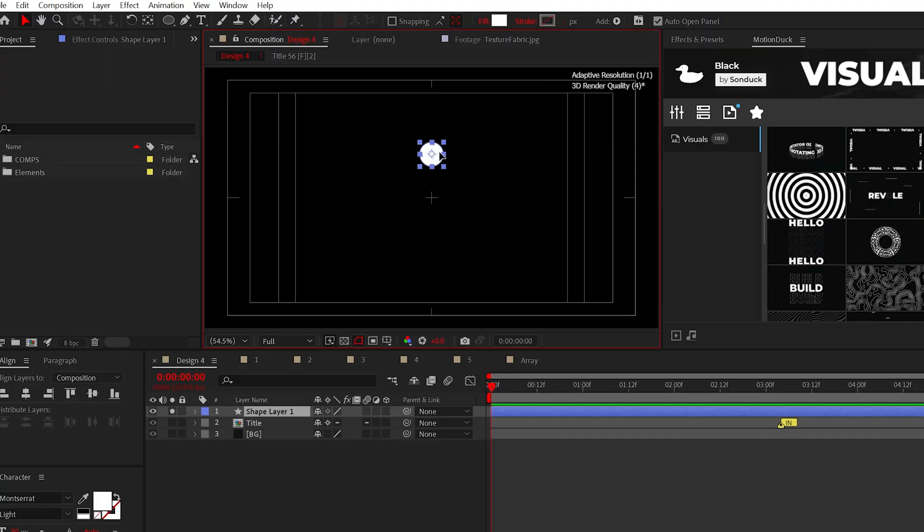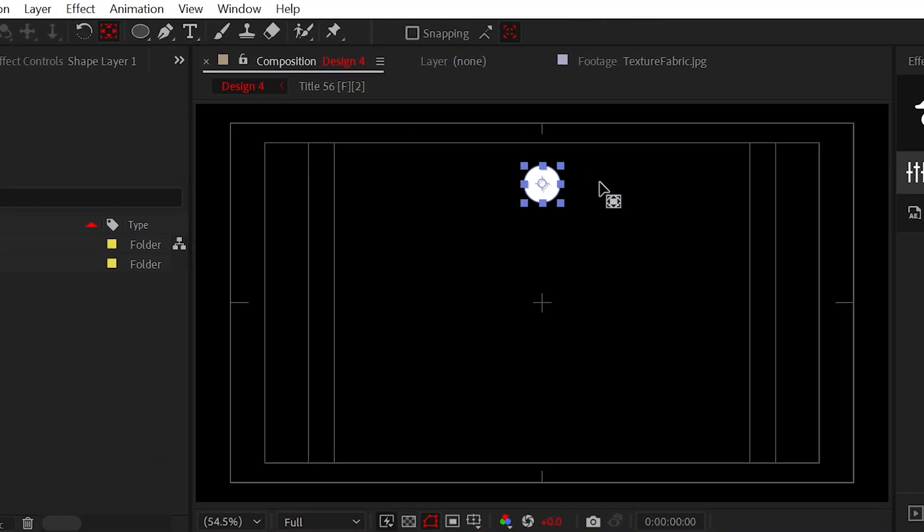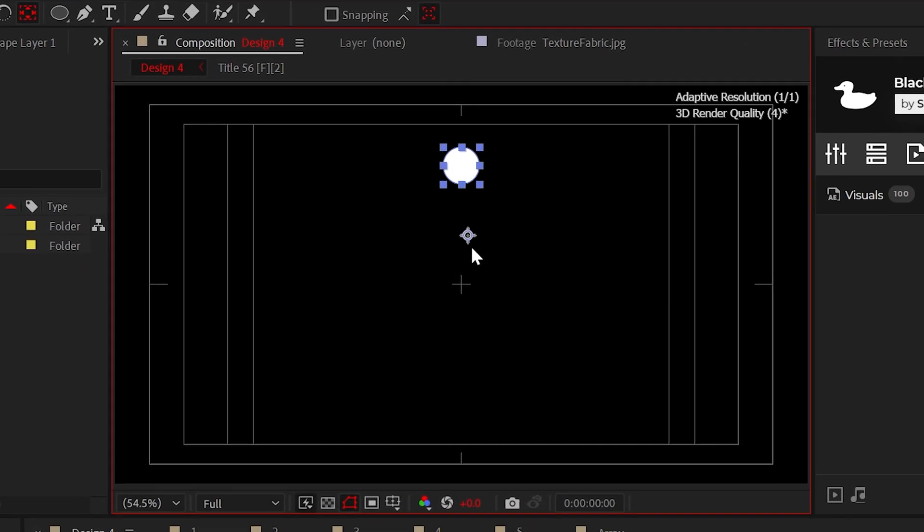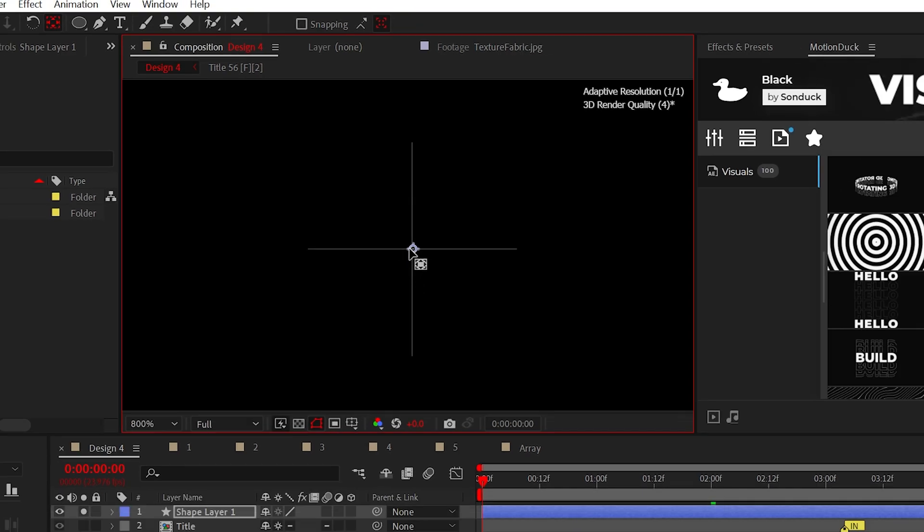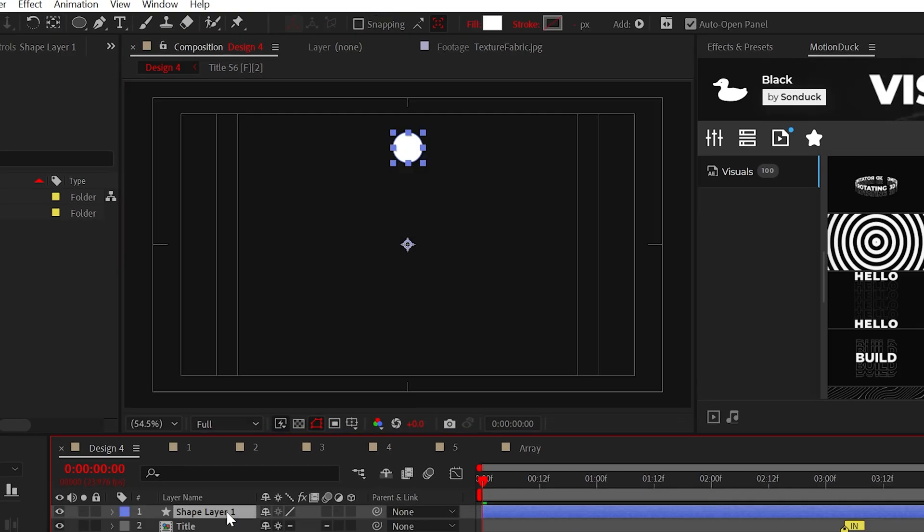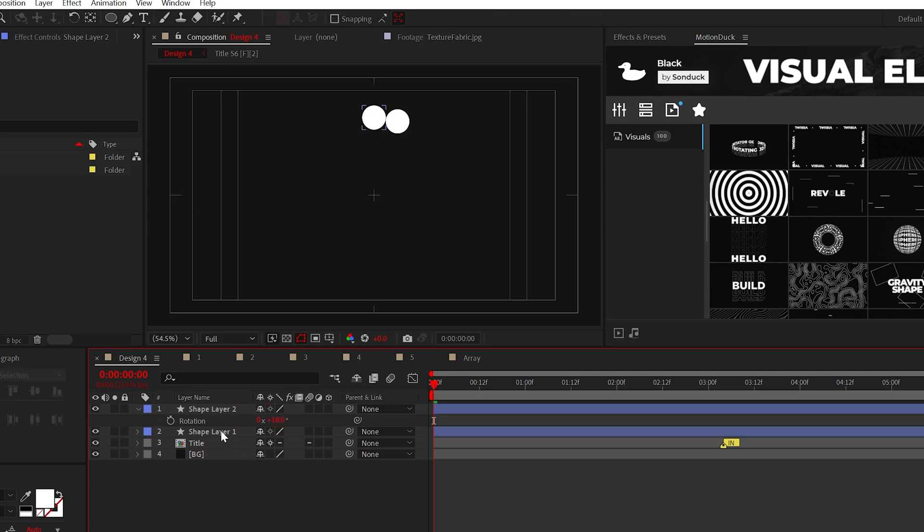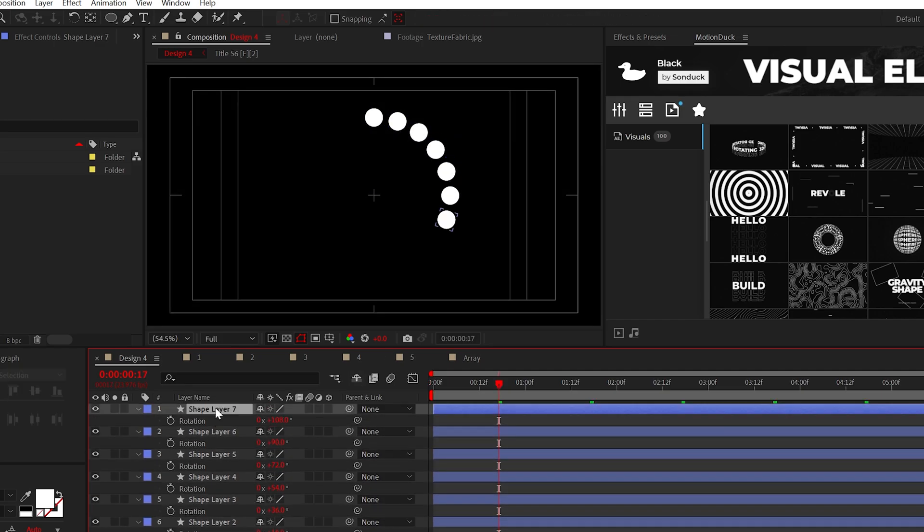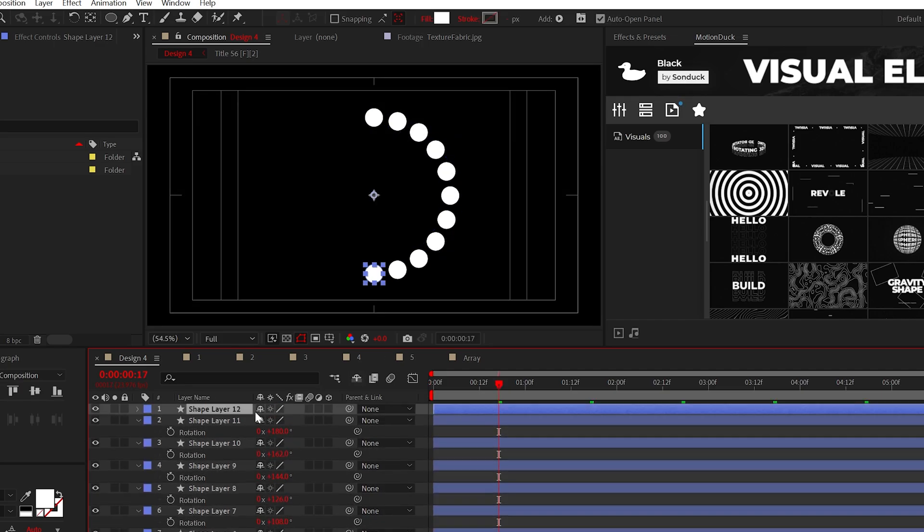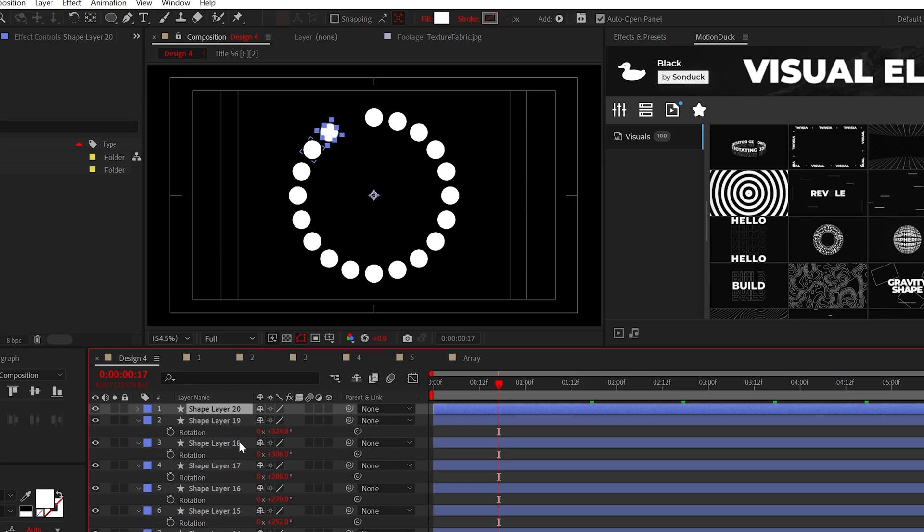Position your shape directly above the center of your comp, then using the pan behind tool, move the anchor point to the direct center of your project. And as a result, you can duplicate the shape and you can rotate it by, say, 18 degrees at a time until you complete a full circle.